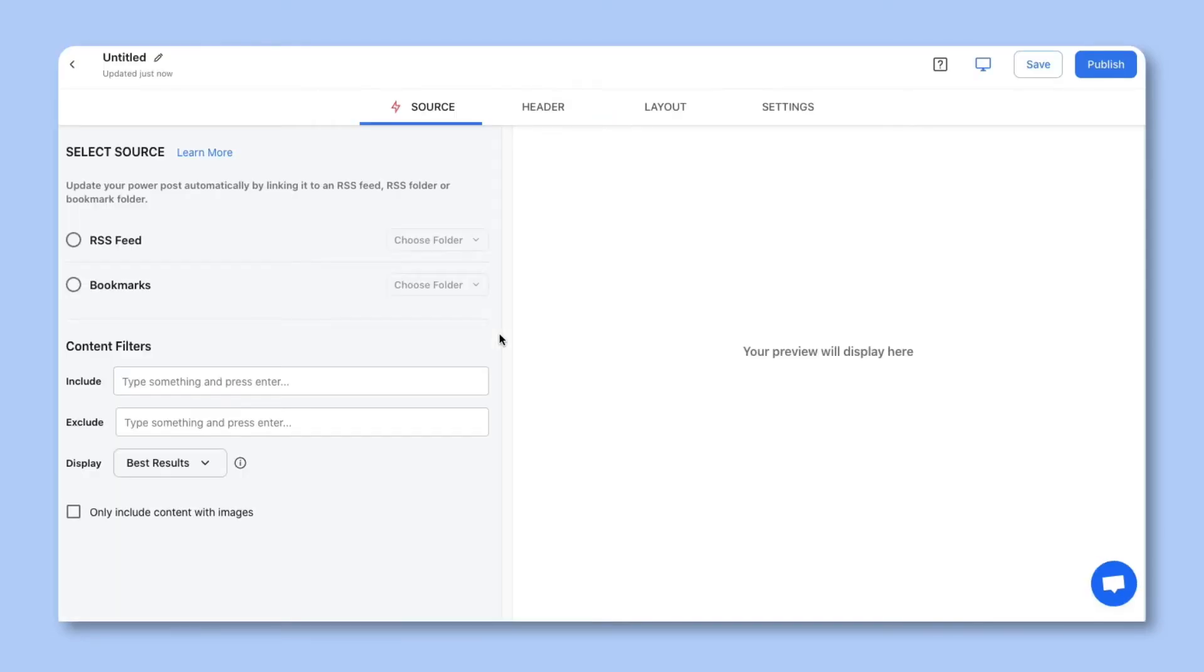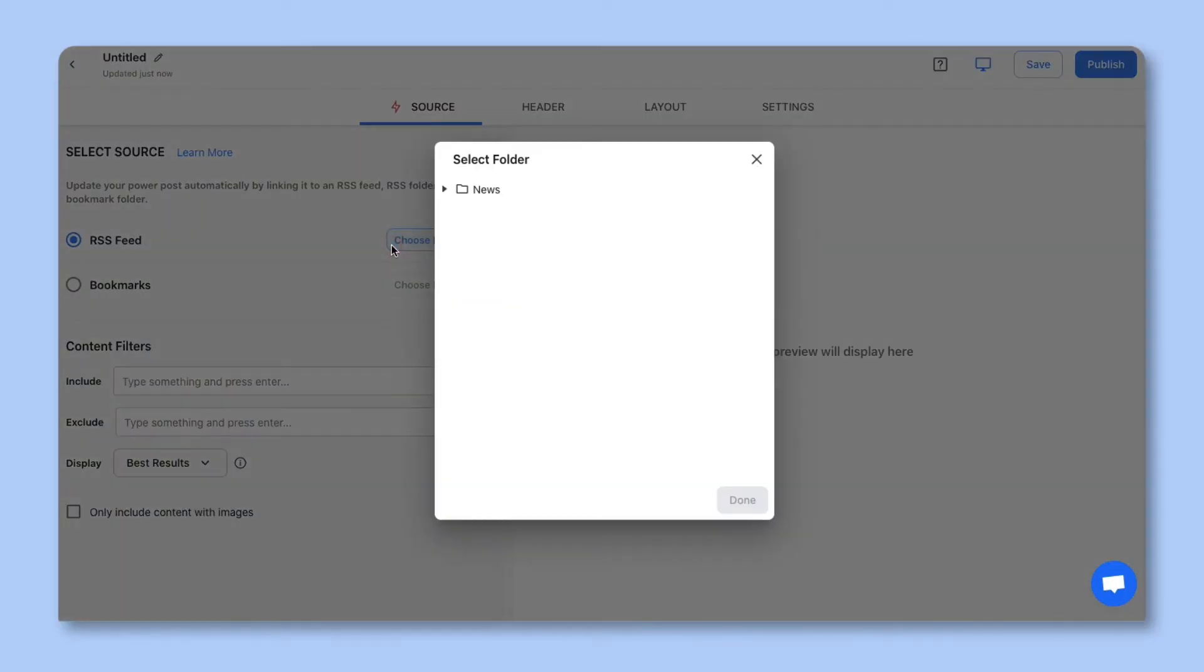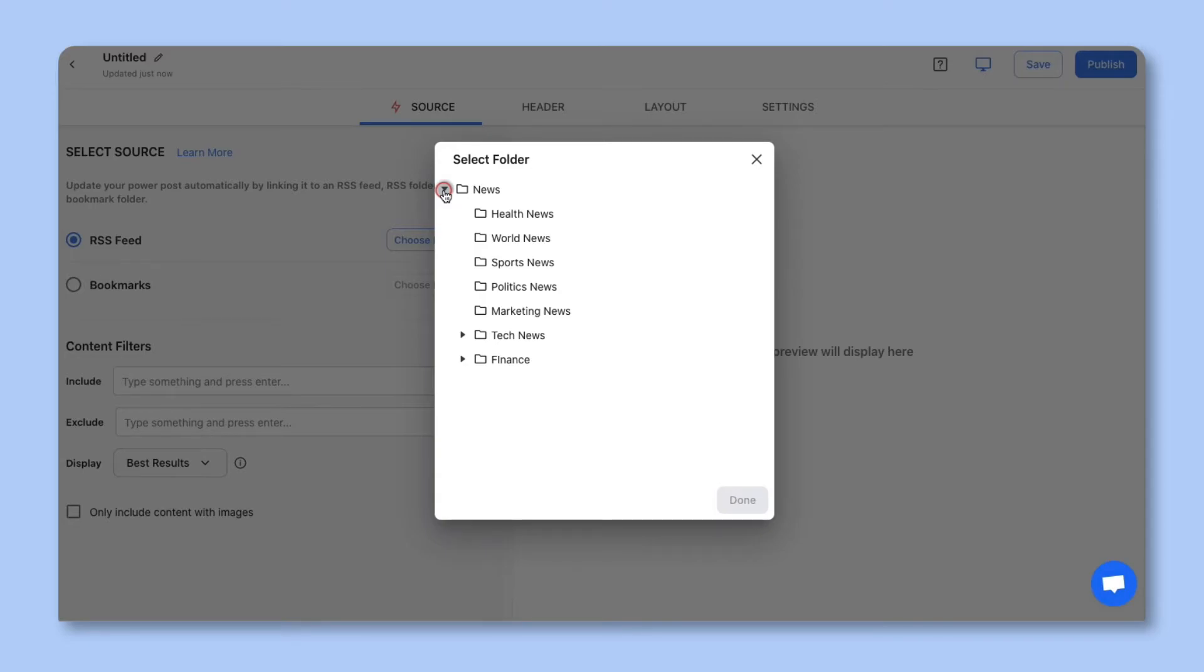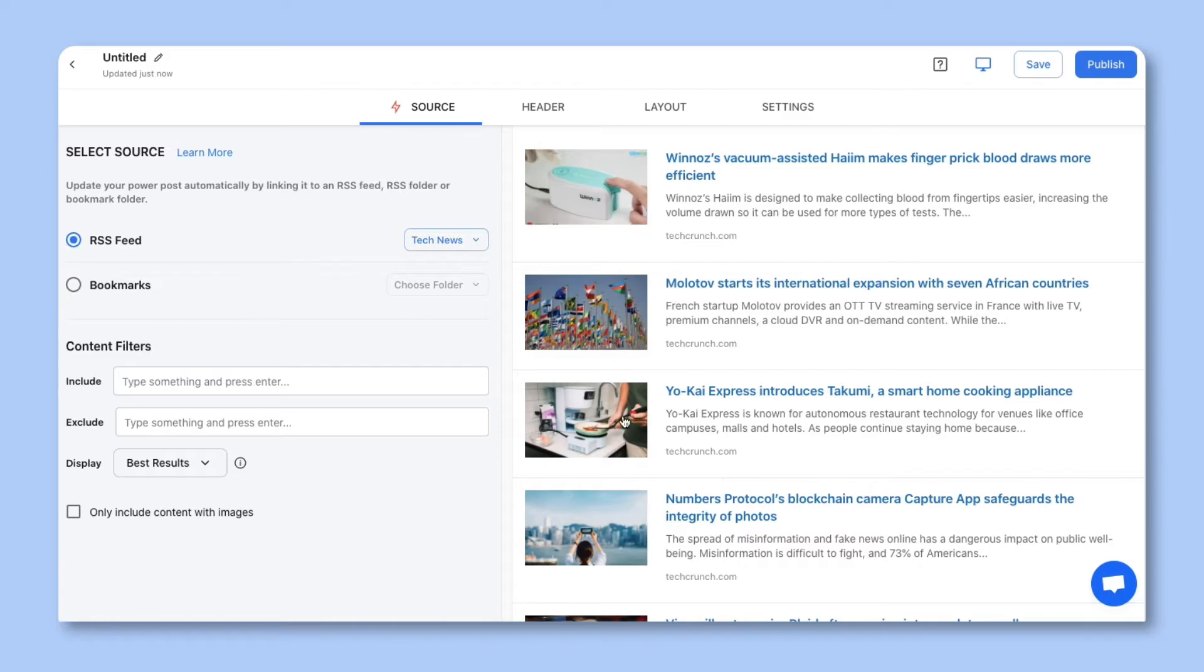You'll see that eLink's editor will open up, but with a twist. You'll see a source section. Here you have the option of automating your power post with your RSS feeds or your bookmarks. Let's click on the RSS feeds. You'll see that there's an option to choose a folder. You can choose an RSS feed folder that you've created or a single RSS feed. Essentially, any new content that's been added to those feeds will update your content automatically. For this example, let's choose this tech news folder. You'll see your content automatically populating on the right side preview.